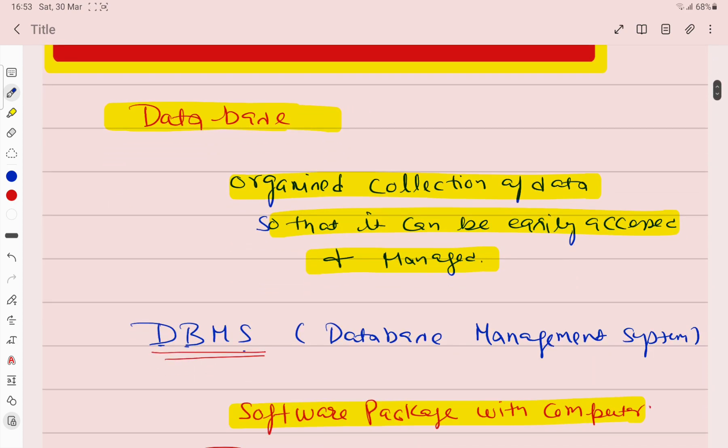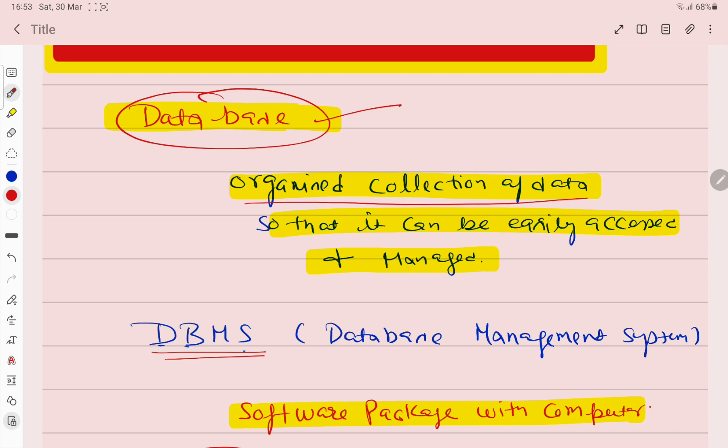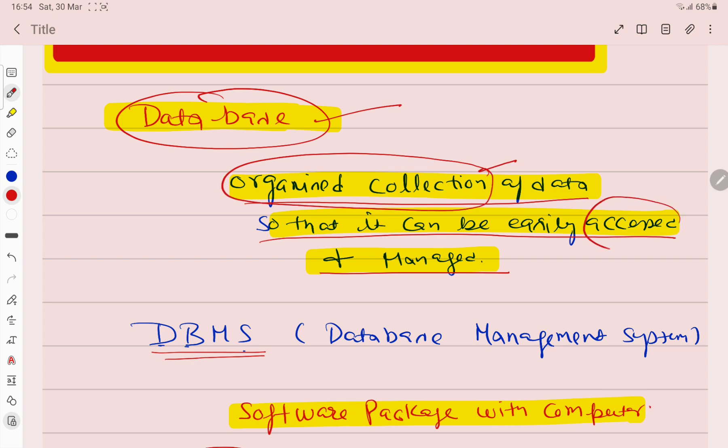First, let's talk about what is database. The meaning of database is organized collection of data so that it can be easily accessed and managed. We collect and keep data in an organized way. When we need that data, we can easily access it and manage it.